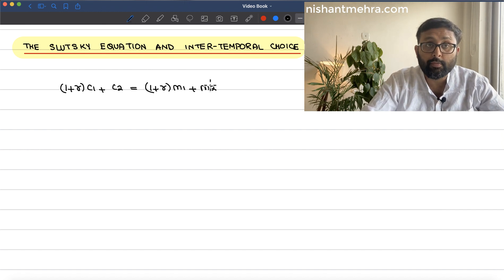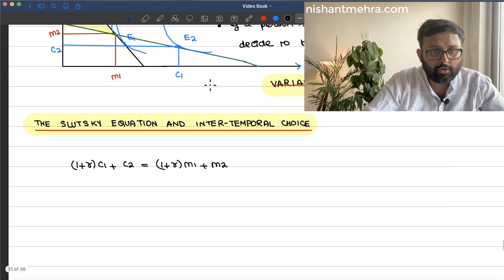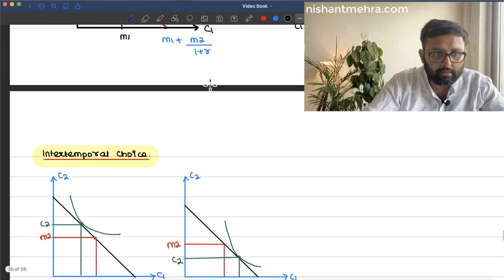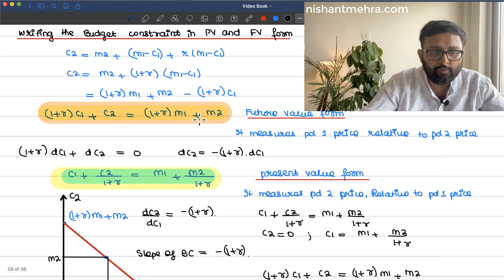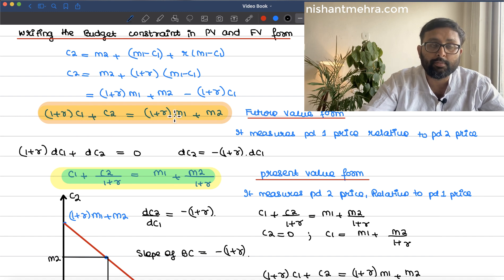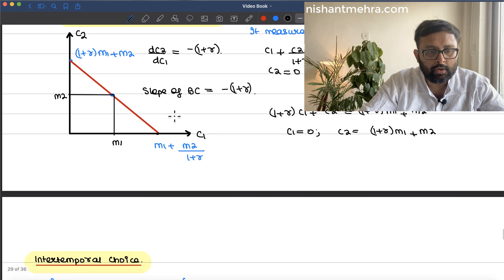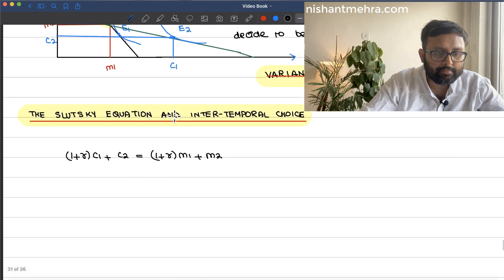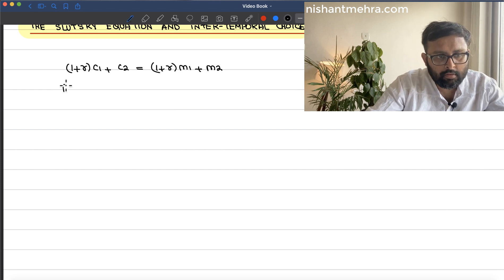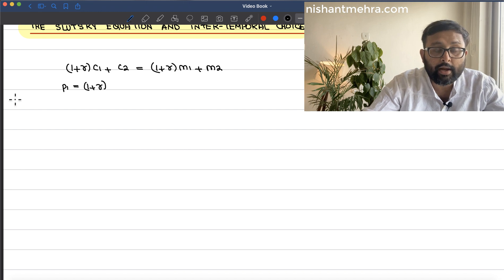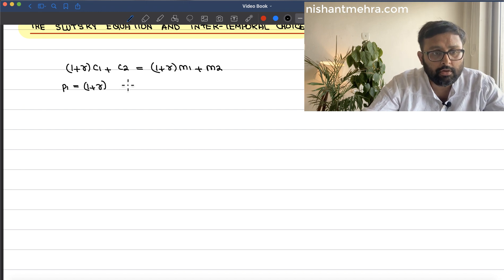This is the future value version of the budget constraint: (1 + r)c1 + c2 = (1 + r)m1 + m2. We have already derived this. Can I also write p1 as (1 + r) — that is the price of first period consumption — and p2 as 1.